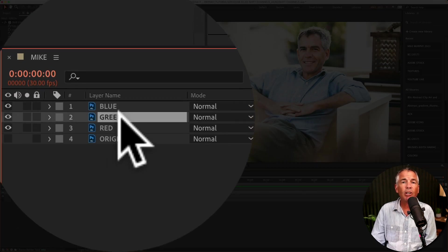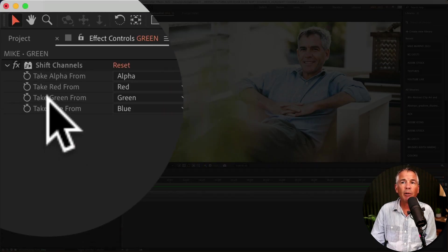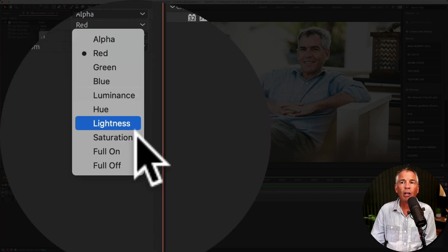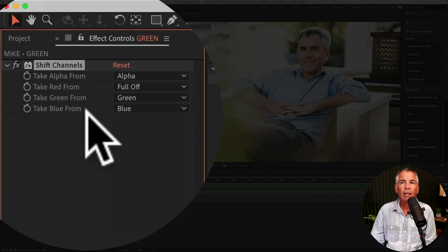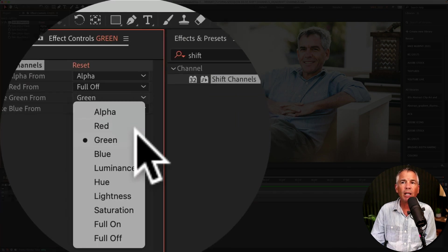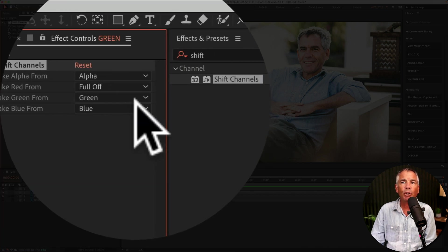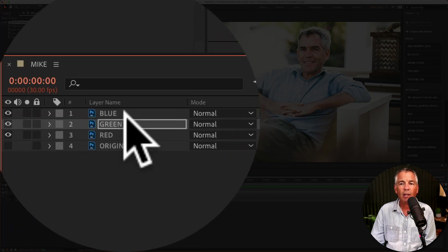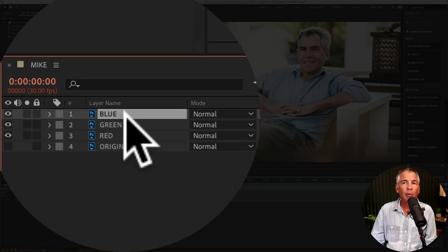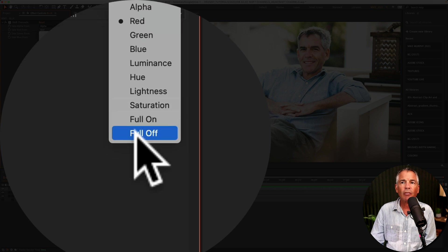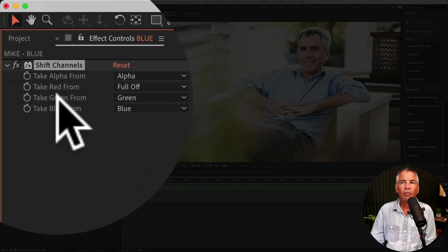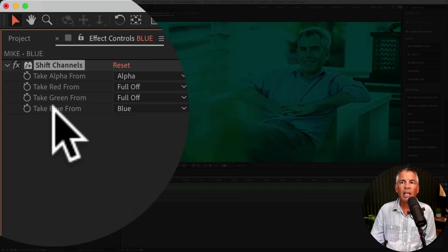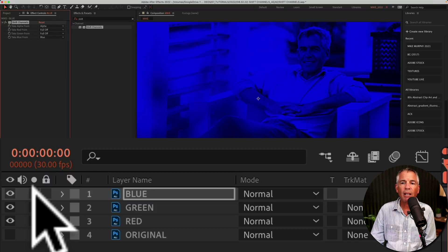I'll select the green layer, I'm gonna come up here, take red, we wanna turn off red. Take green, we wanna keep green on. Take blue, we wanna turn off blue. Select the blue layer, take red, turn it off. Take green, turn it off, keep on the blue.